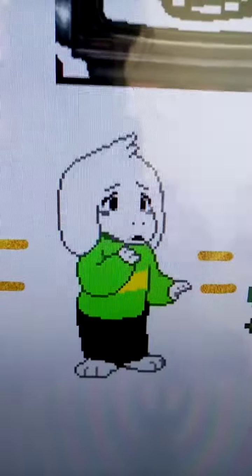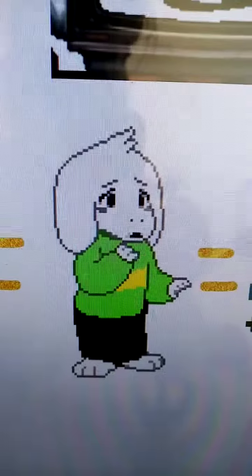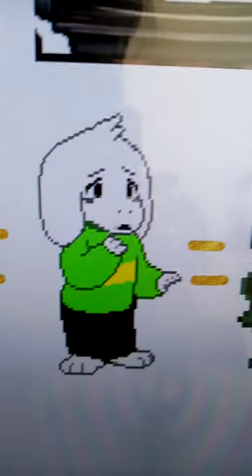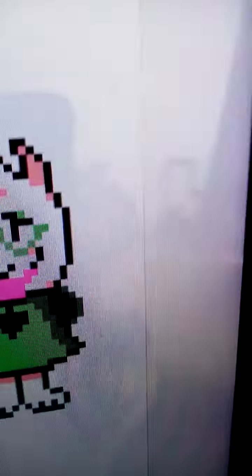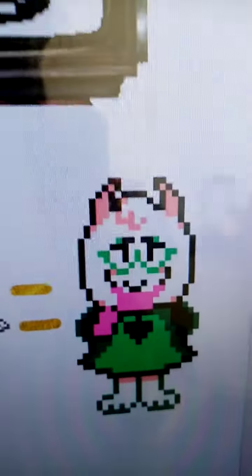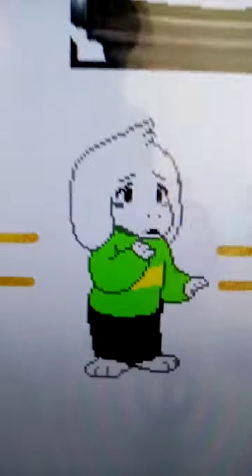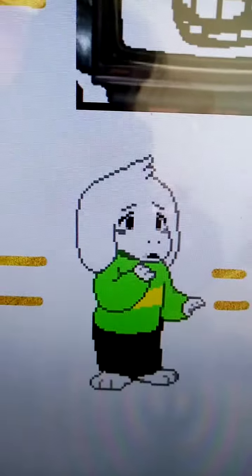Hear me out. Since Flowey is just Asriel stuck in a flower, and Ralsei represents Asriel in some form...